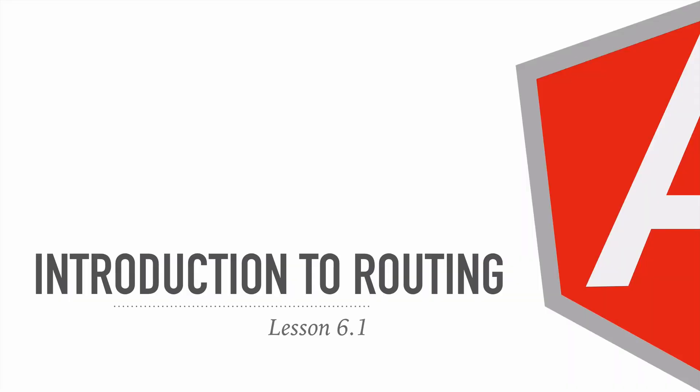Hello there and welcome back to this Angular course. In this lesson we're going to be having a look at the introduction to routing.